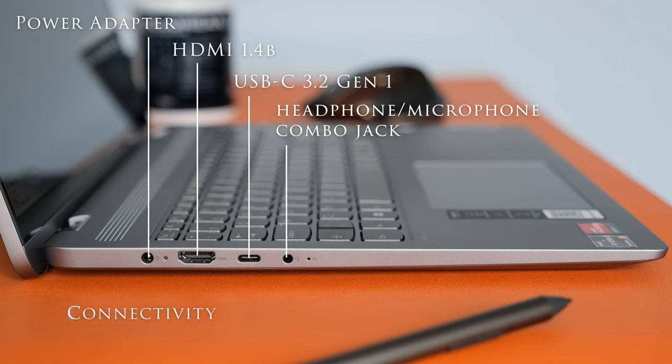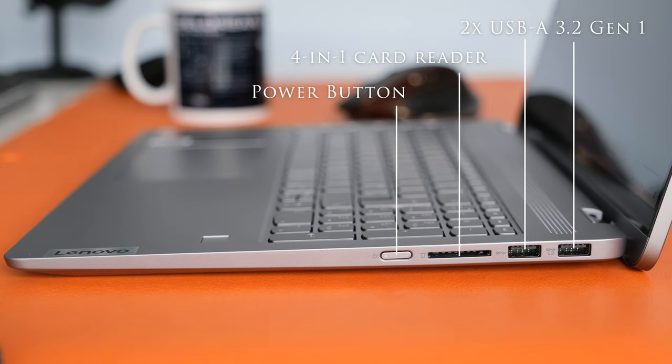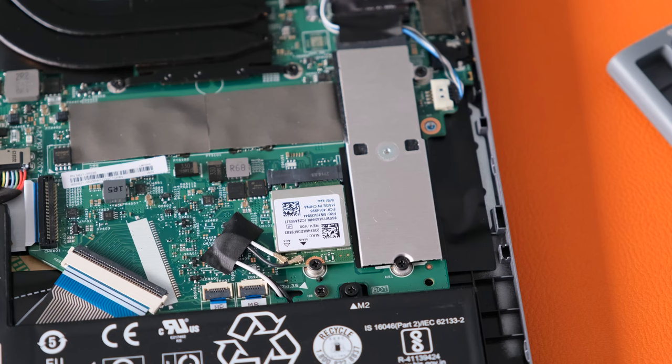On the left we have a power adapter port, a HDMI 1.4B port, USB-C 3.2 Gen 1 and a headphone microphone combo jack. On the right we have two USB-A 3.2 Gen 1 ports, a 4-in-1 card reader and the power button.